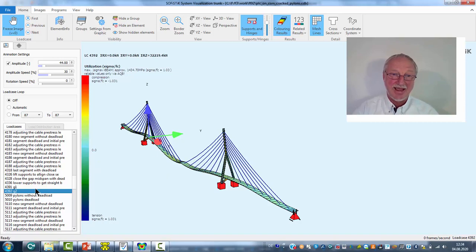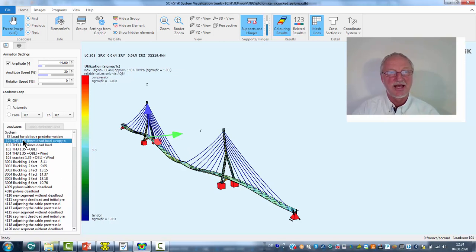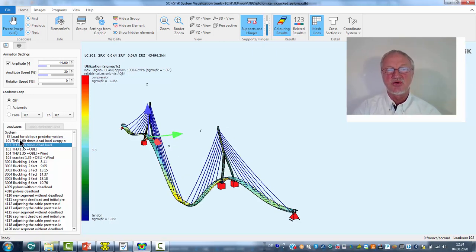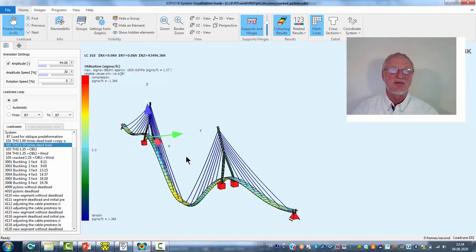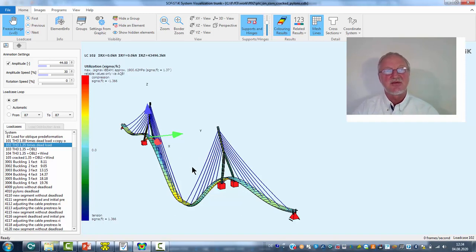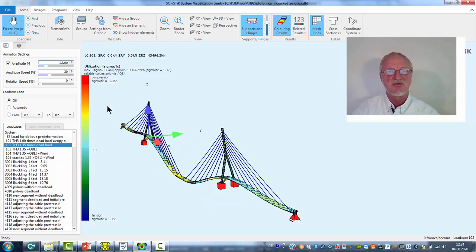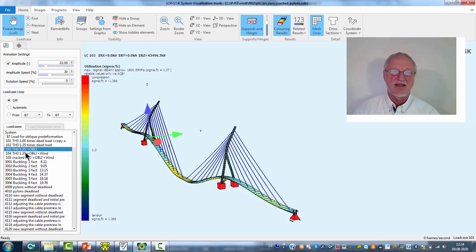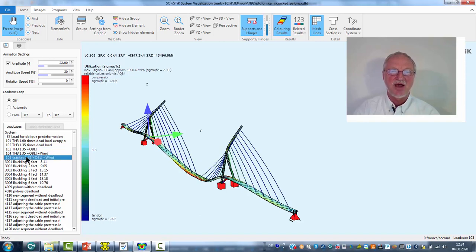Now we again use this primary state for our nonlinear analysis. Again load case 101 is just only a copy. In 102 we increase the dead load. As the pre-stress of the cables is not increased we get a big deformation due to this. So I reduce the magnitude to 22 a little bit. The next step is an additional pre-deformation to the global Y direction. Then we add the wind loading again. And we have our nonlinear cracked analysis.